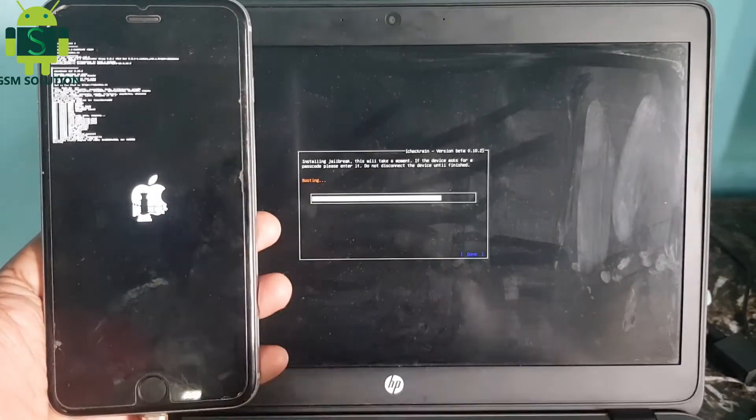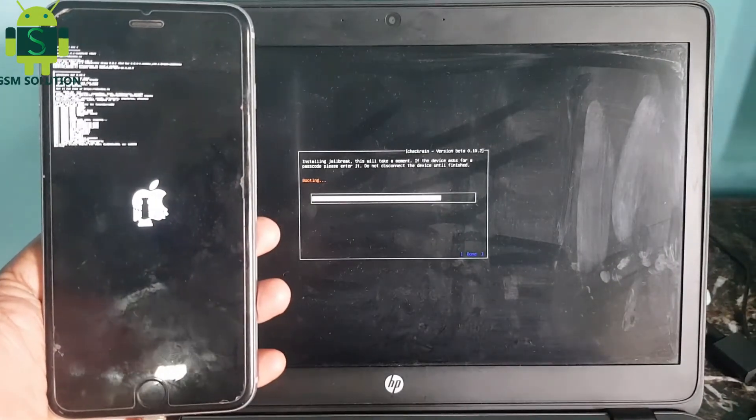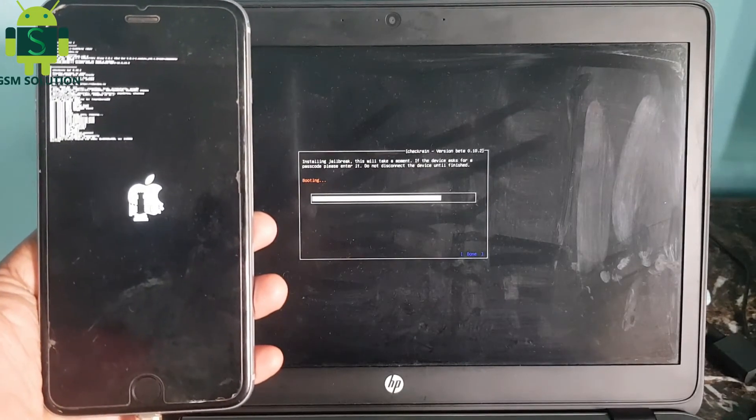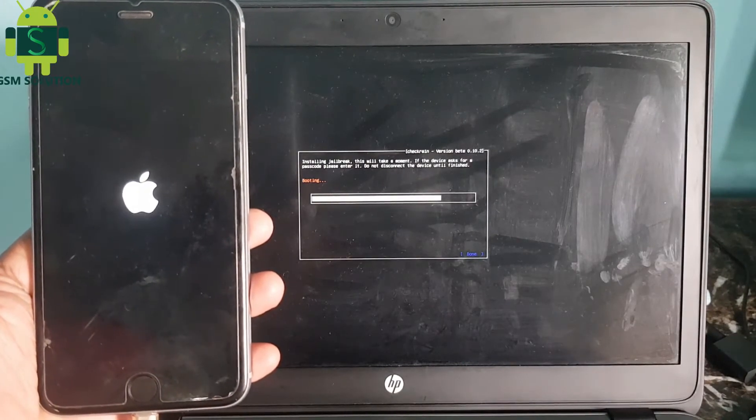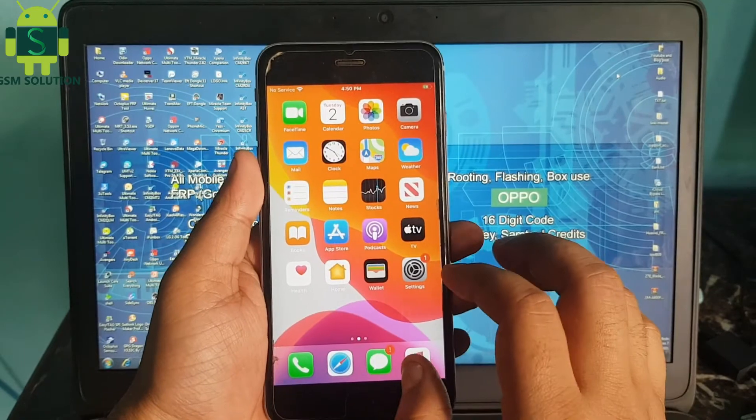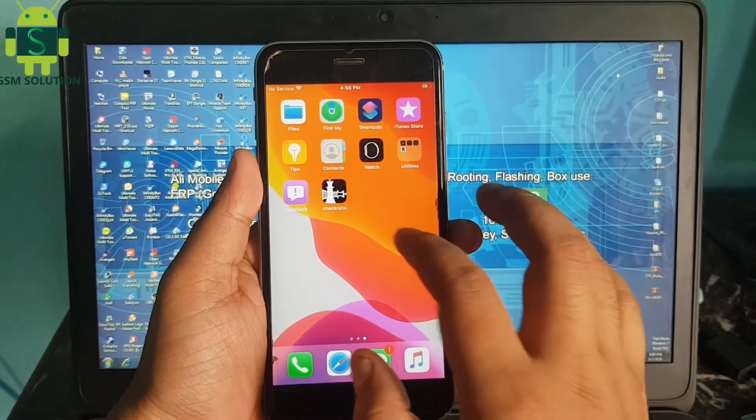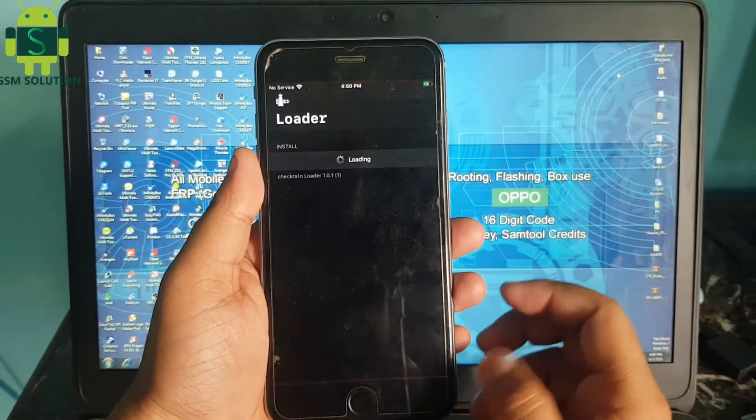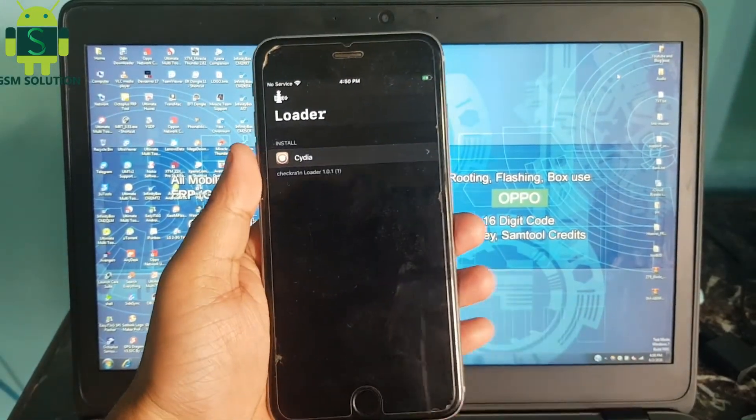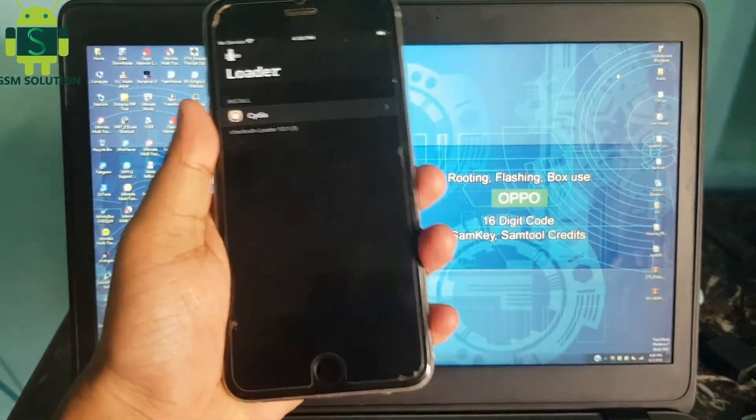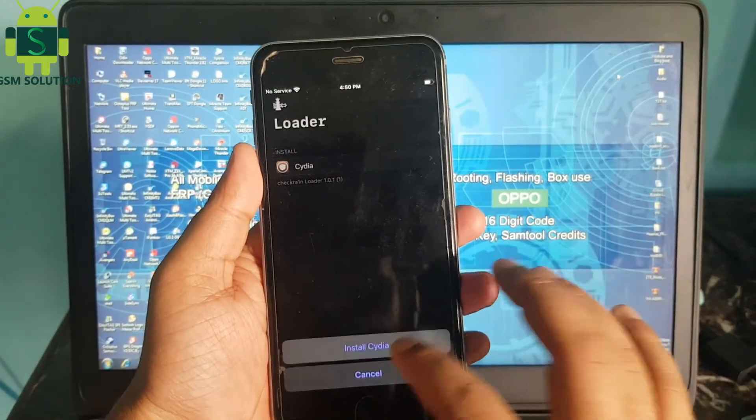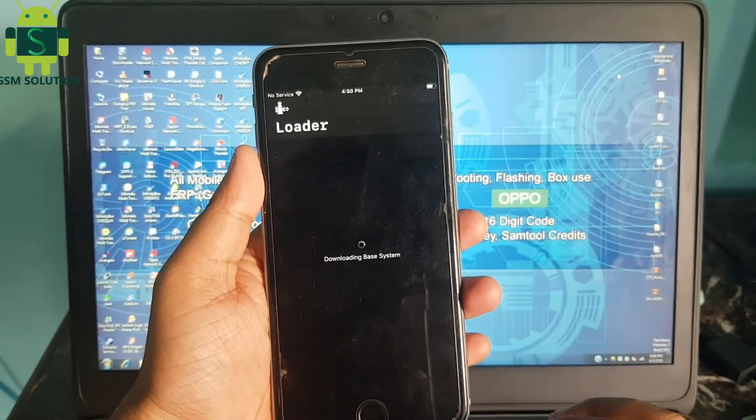Your Apple device jailbreak task is done. Go to checkra1n and install Cydia.